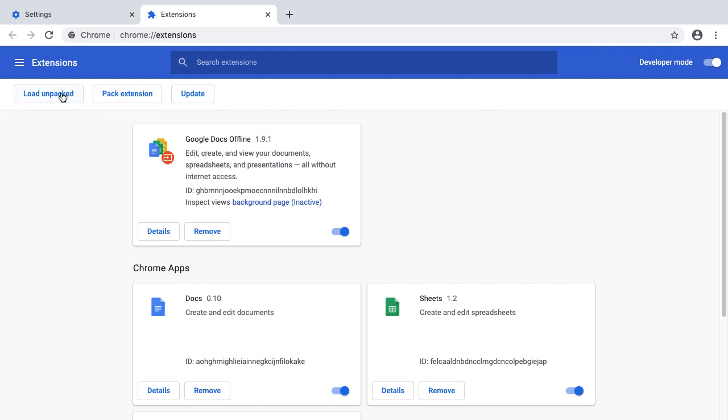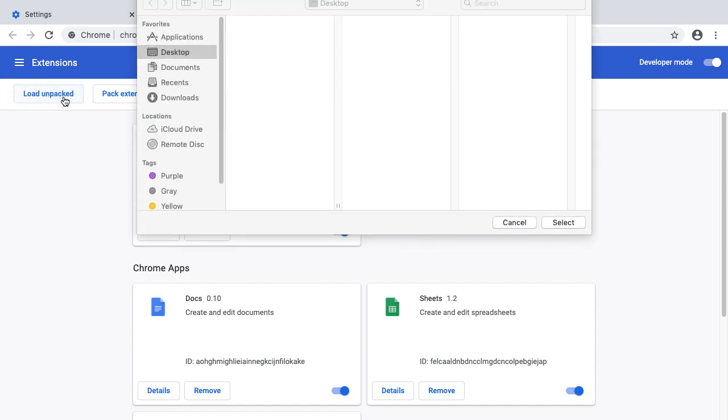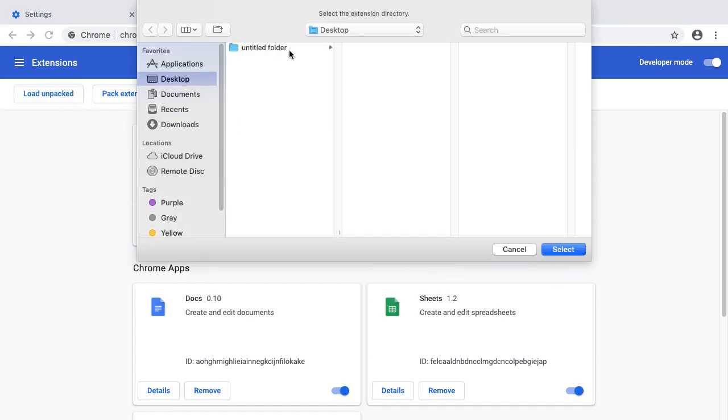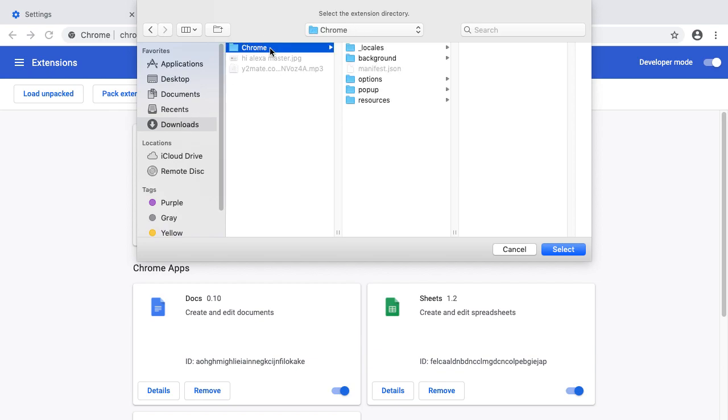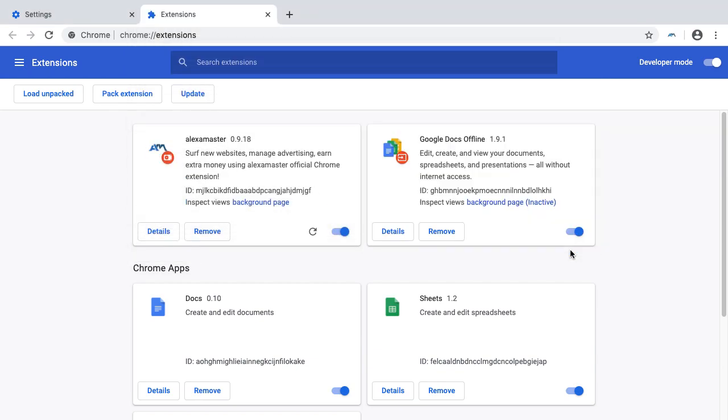Now I'm going to the download folder. This is my Chrome extension, the downloaded file. Now I select it. You can see alexamaster 0.9.18 version. This is my beta version.